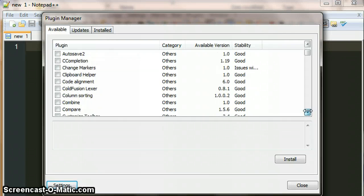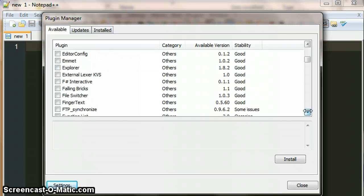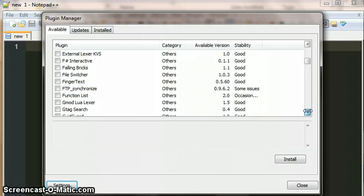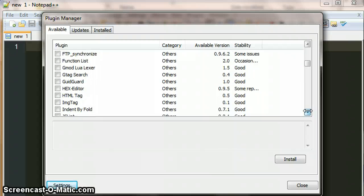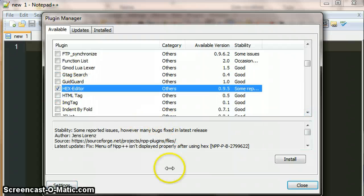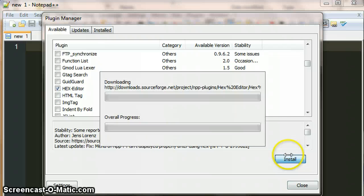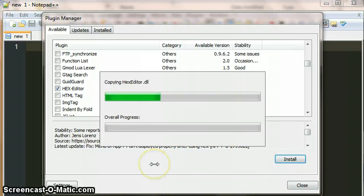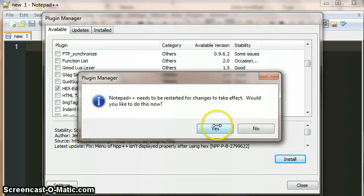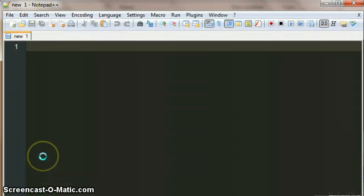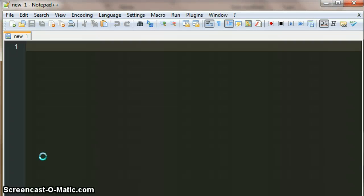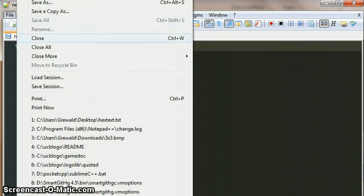So now if I scroll down under H, there is my hex editor option and we can just install that. It will download it. Notepad++ has to restart, does that very quickly, and now we can just open up a file and just see how that works.